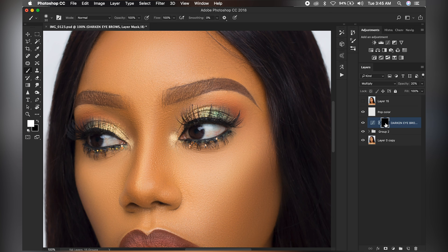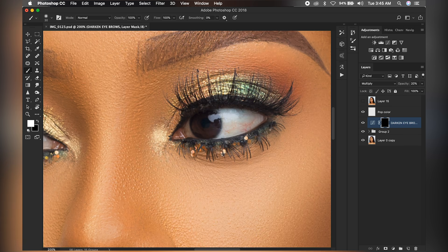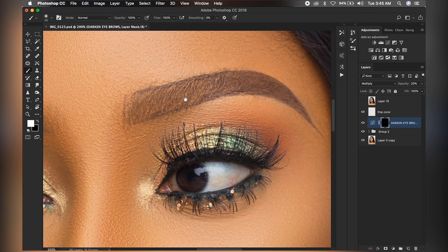Basically, you just click on the black box here — which is the layer mask — then move to your brush tool. Set the opacity to 100, flow to 100, make sure your foreground is set to white, and then move into that area and start brushing.